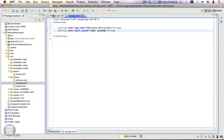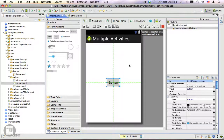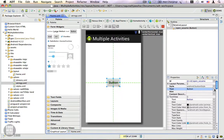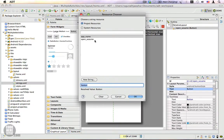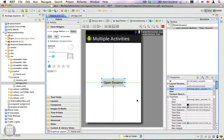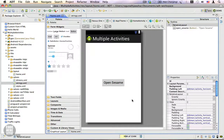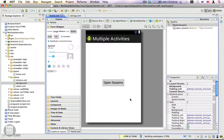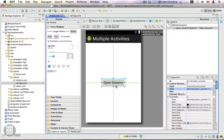Let me go back to home.xml and change the text property. Click on the ellipsis and click on 'open sesame'. So we have one activity which is ready. We'll be needing another activity so that we can open it on the click of this button.